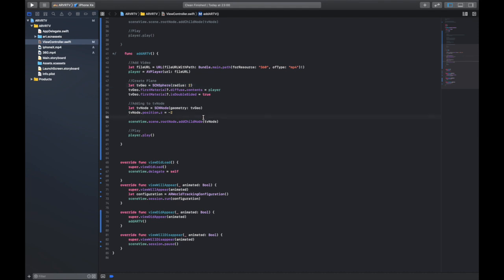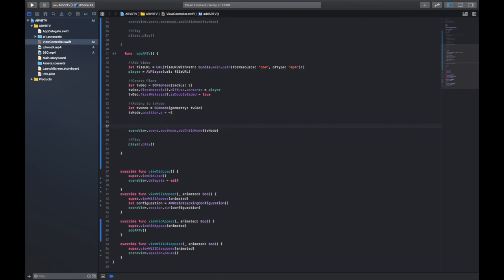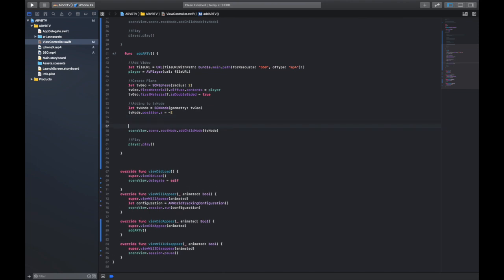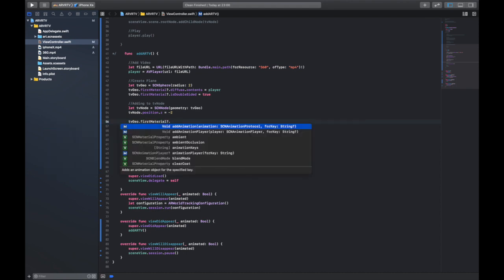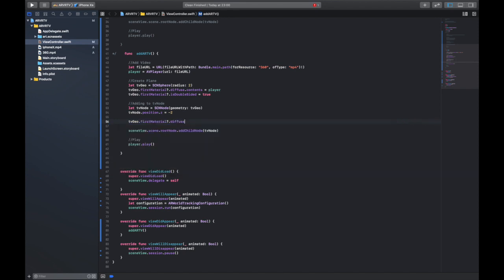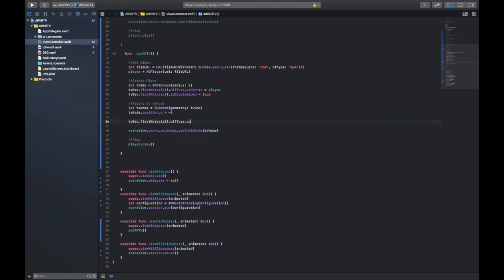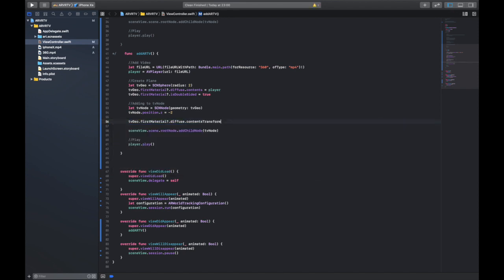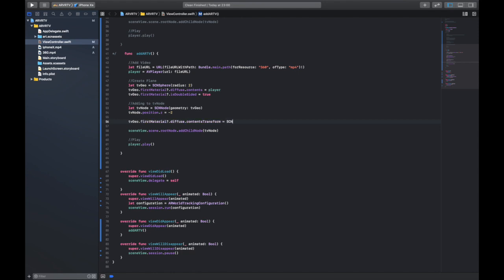We need to change the contents of the transform in the diffuse. This is one line of code and it's really easy. So we're going to go tvGeo.firstMaterial.diffuse.contentsTransform. This is going to be equal to SCN